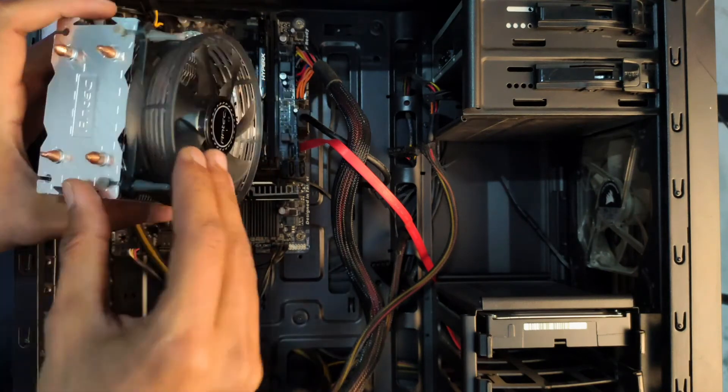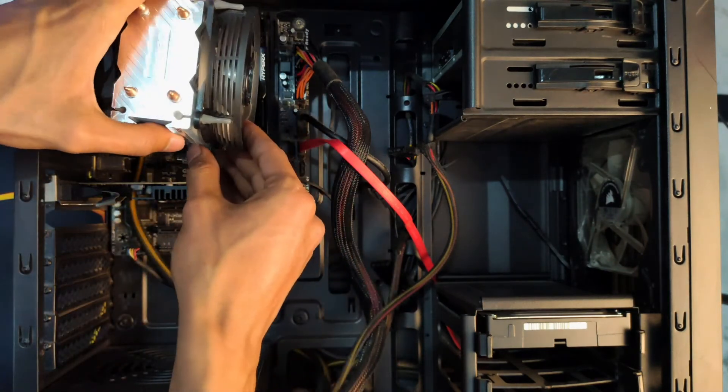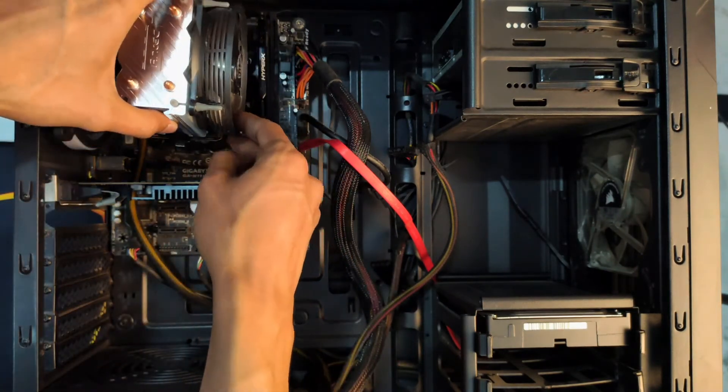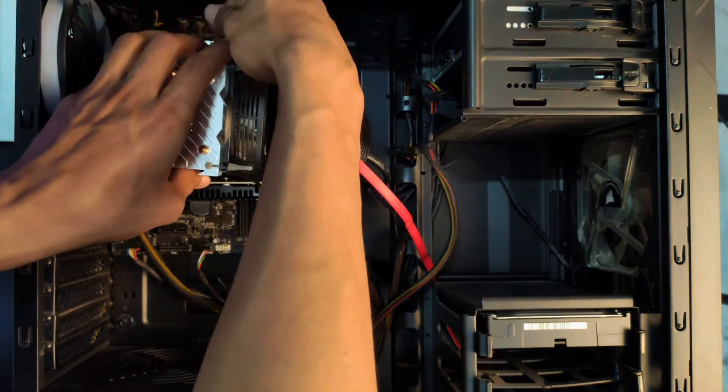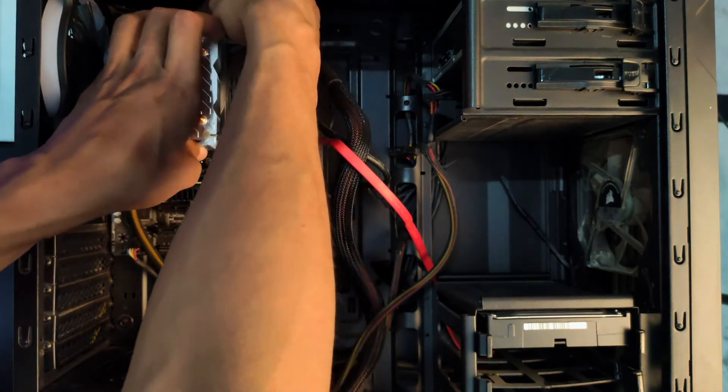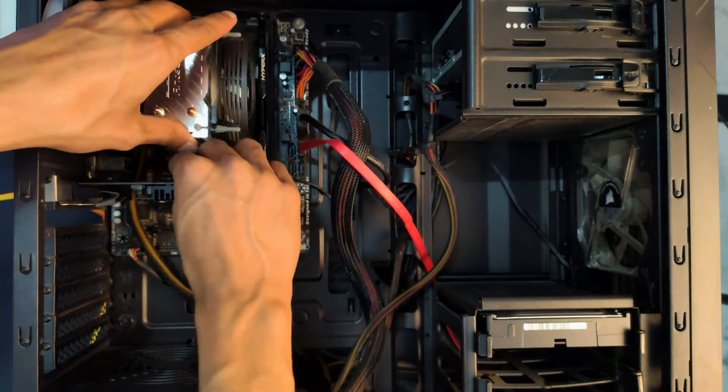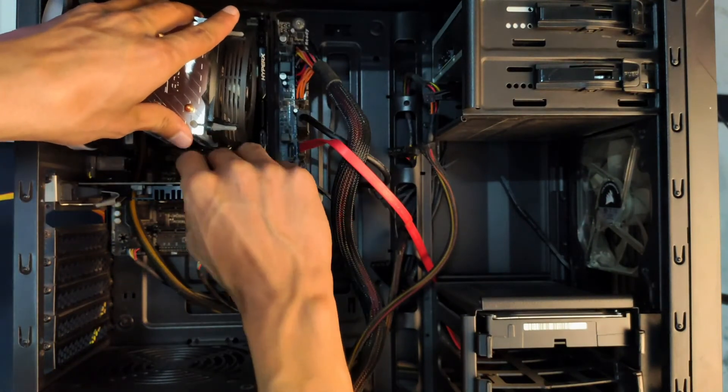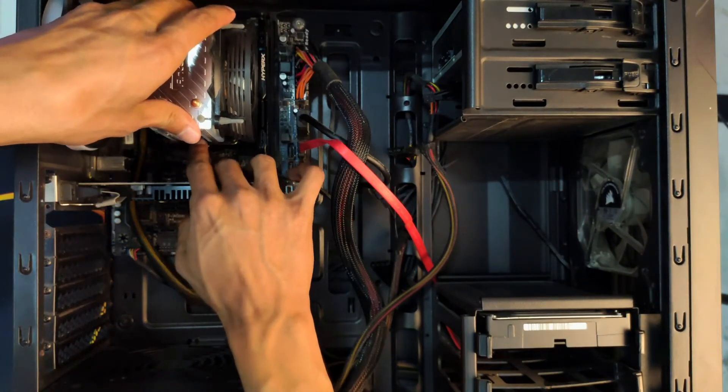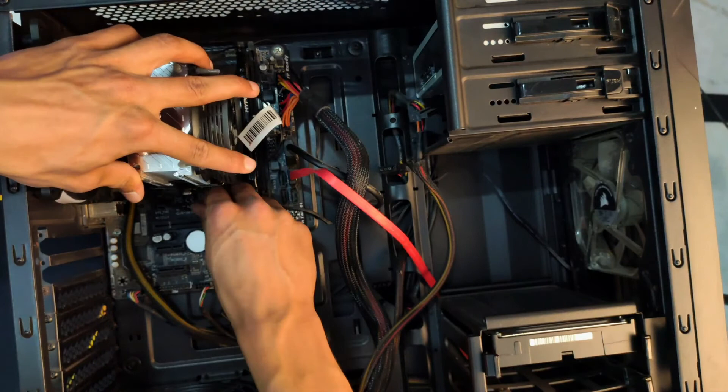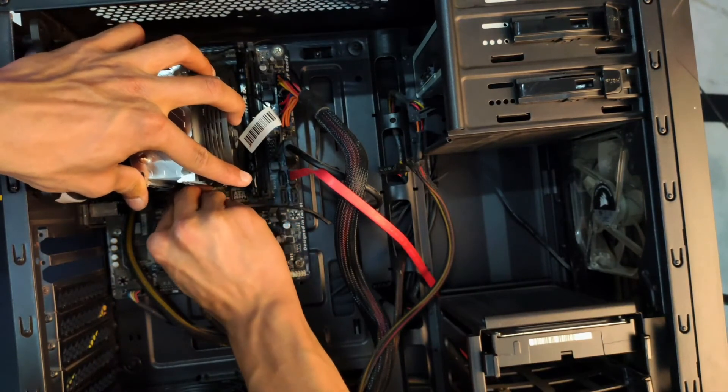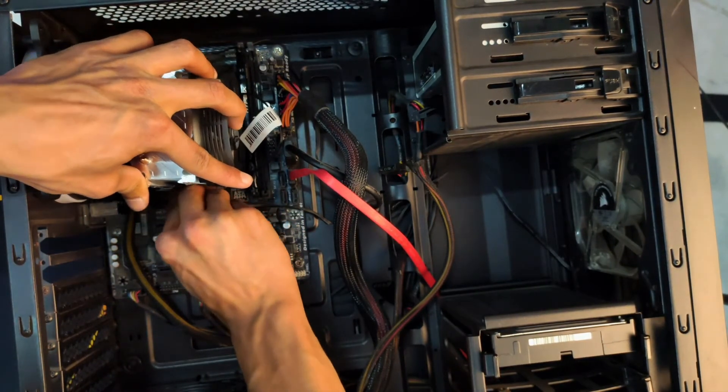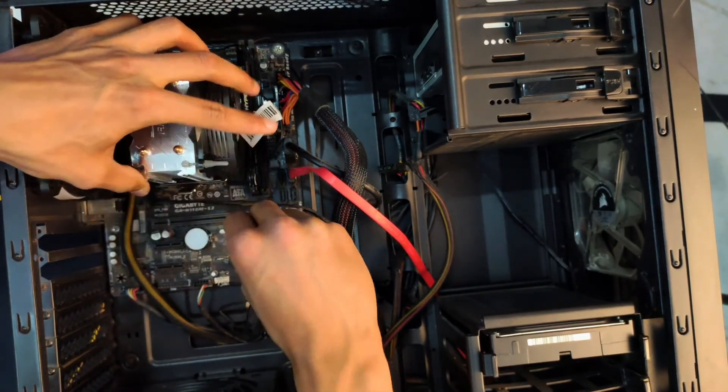Now we're going to install the actual cooler to the motherboard. Just place it on top of the CPU and hook the clamps present on both sides of the CPU. I recommend uninstalling your graphics card first because it creates problems while you are hooking the downward clamp on the cooler.